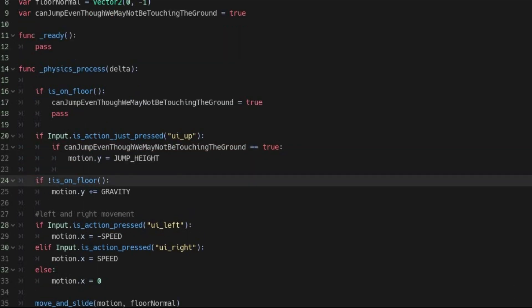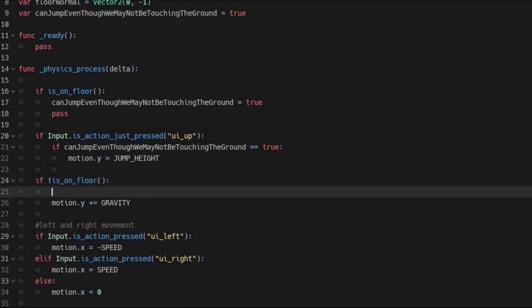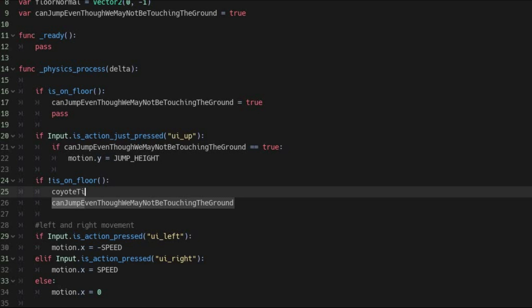The next thing you will want to do is create an if statement that will be true when you are not touching the ground. If you are using the isOnFloor function, you can do it like this. Now, in this if statement, have a function call. Let's name this function CoyoteTime.